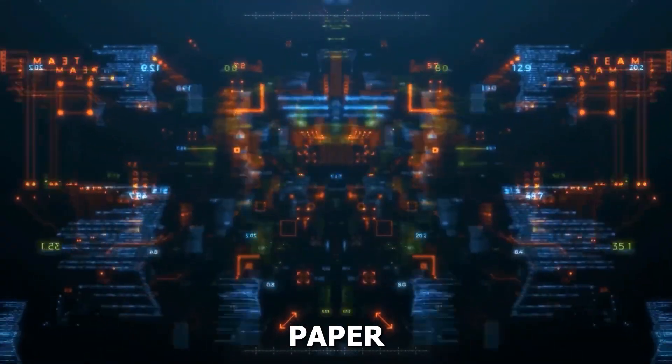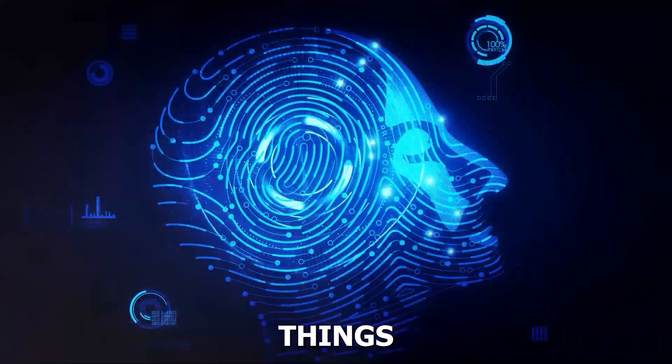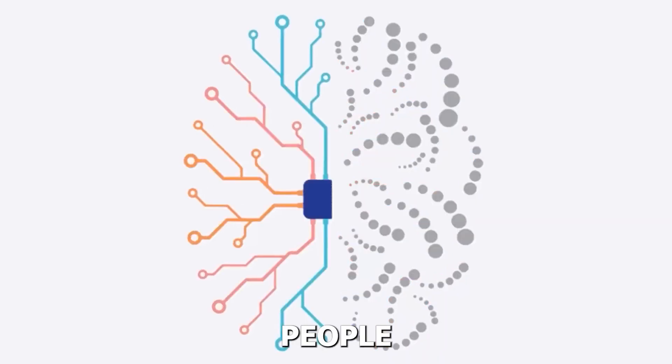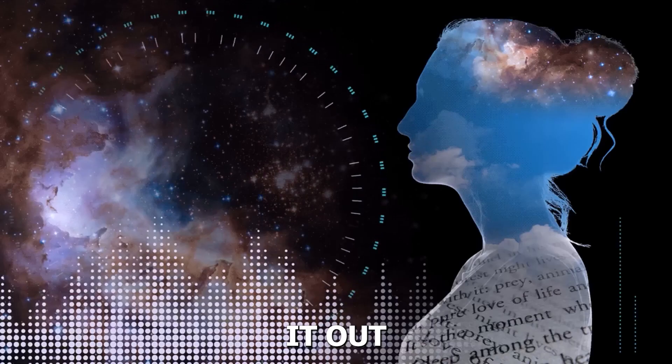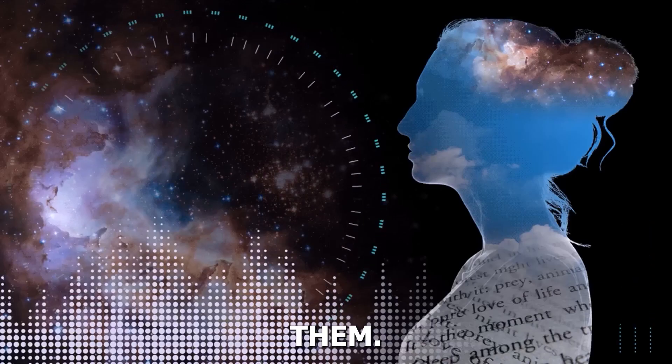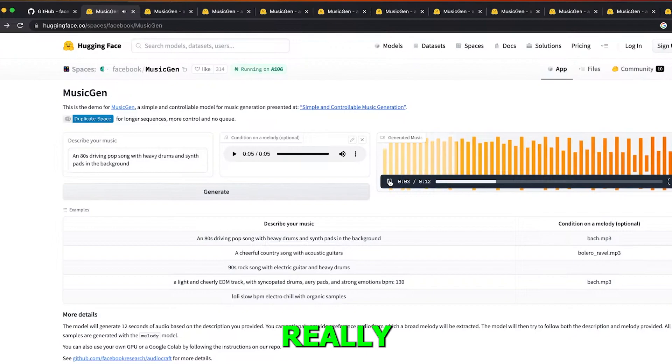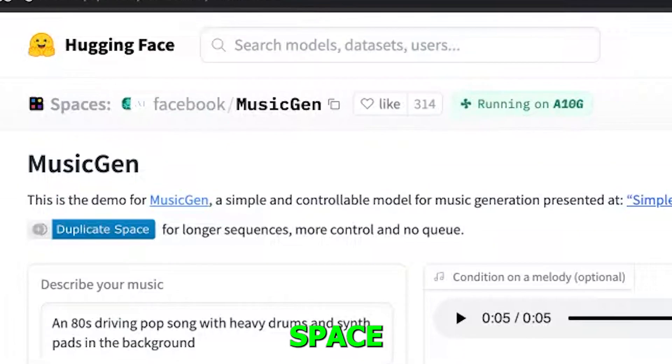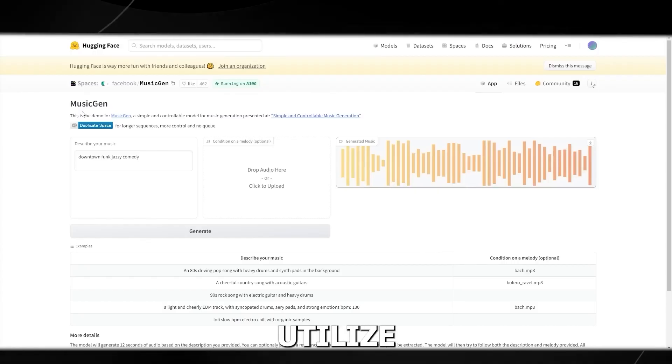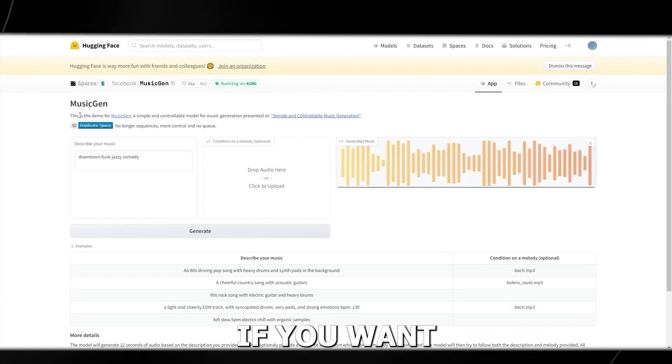Most of you might be thinking that this is the study paper where they discuss things but never let people demo it out or use them. But Meta really opened up a Hugging Face space where you can utilize this product if you want to.